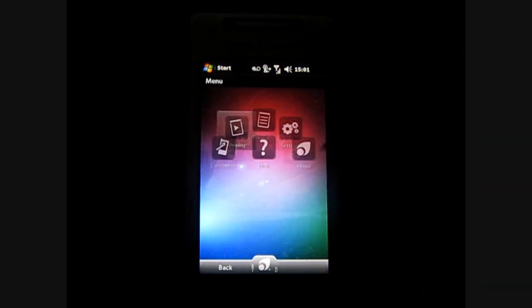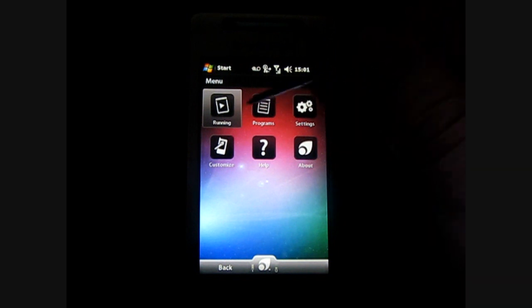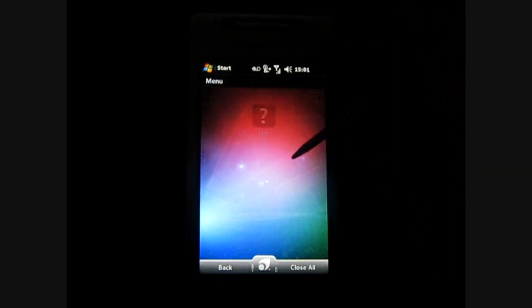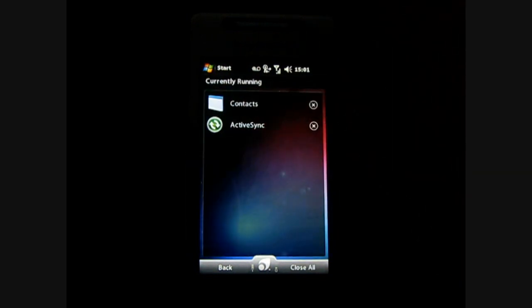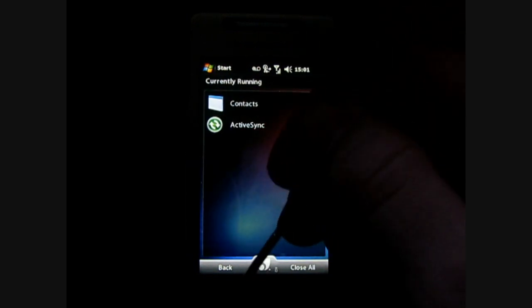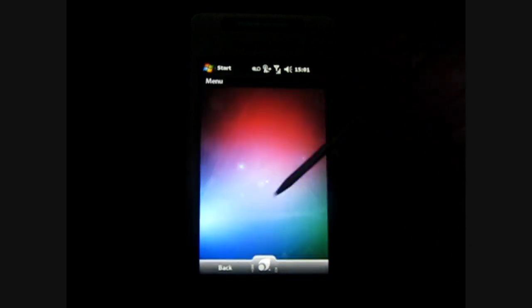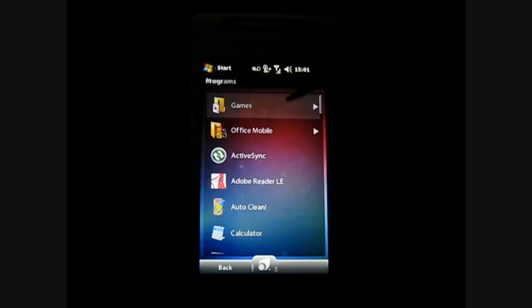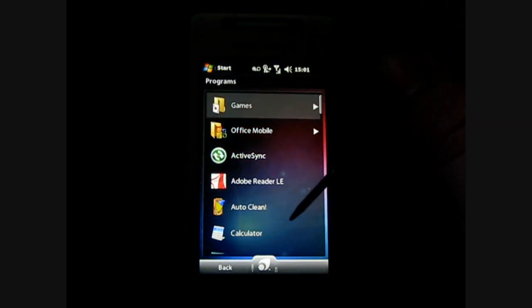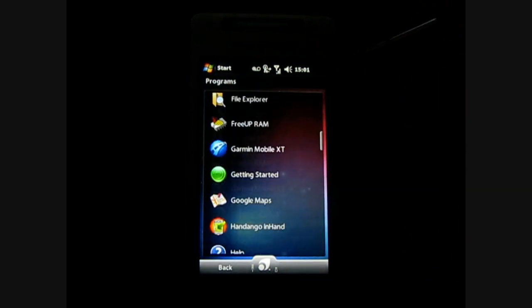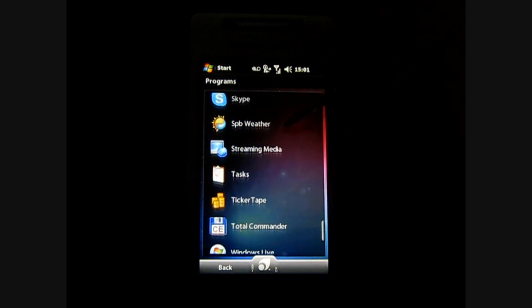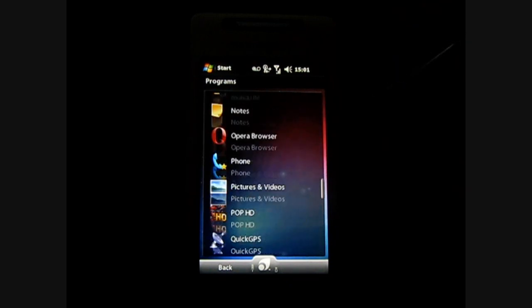Right here is menu and this allows you to see running programs and I have contacts and active sync running. You can go back and this will show all of your programs and it's a touch scroll interface and it works very well with finger or stylus.